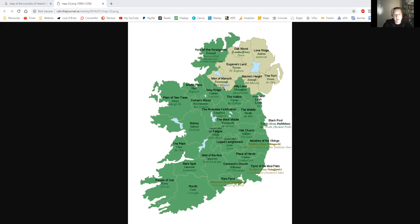We skipped Fermanagh — Fear Manach — which means the men of Monach. Over to Monaghan — Muineachán — which means Hilly Land. Down here we have Cavan — An Cabhán — and that's the hollow.